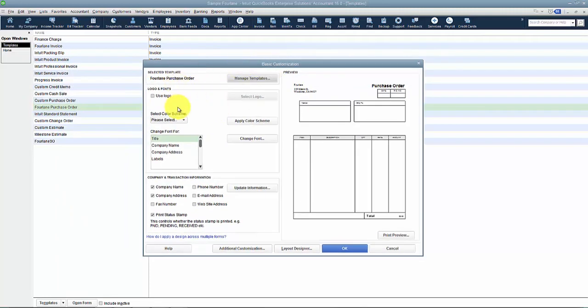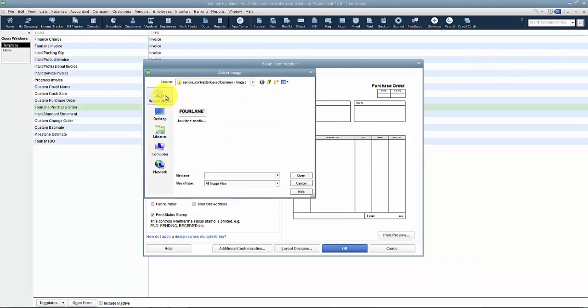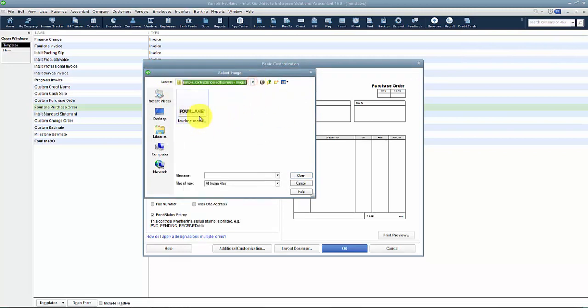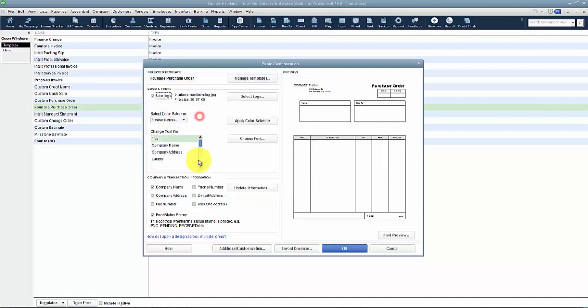So if I wanted to use a logo, I can check this use logo box. And then I navigate using Windows navigation to find my logo. So I can add that in there. And then when we get to the layout designer, I'll show you how to make that bigger.